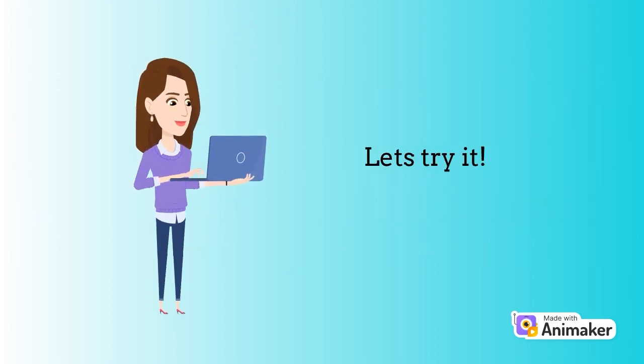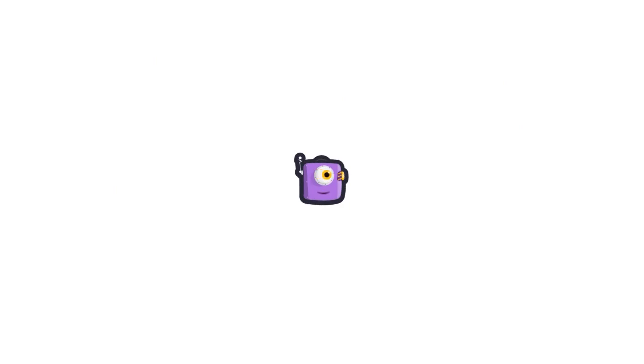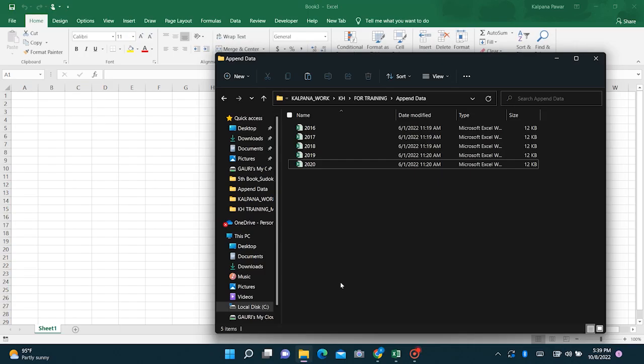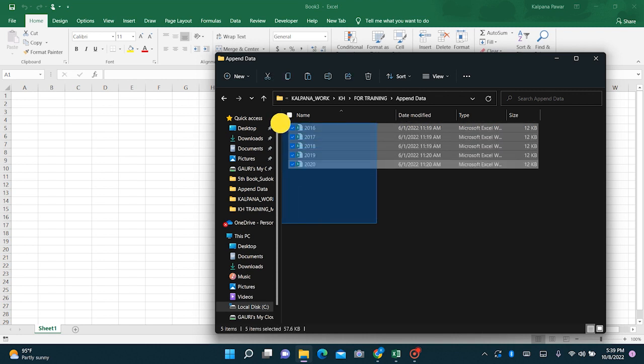So let's try it. My aim here is to combine the data from these files in a folder by directly connecting to the folder.